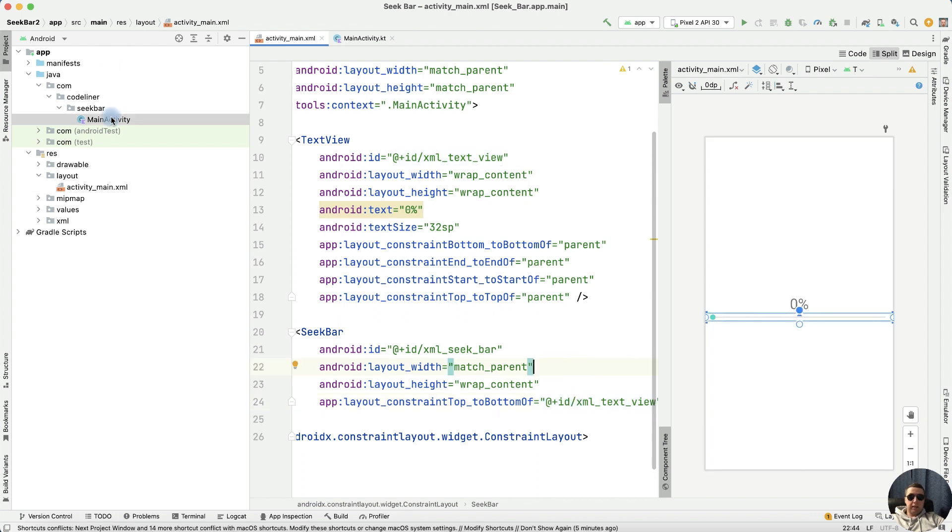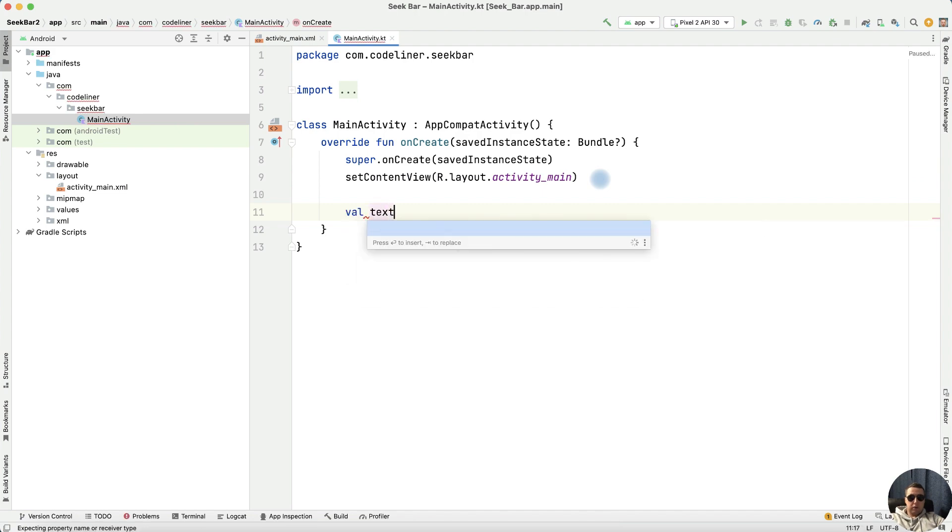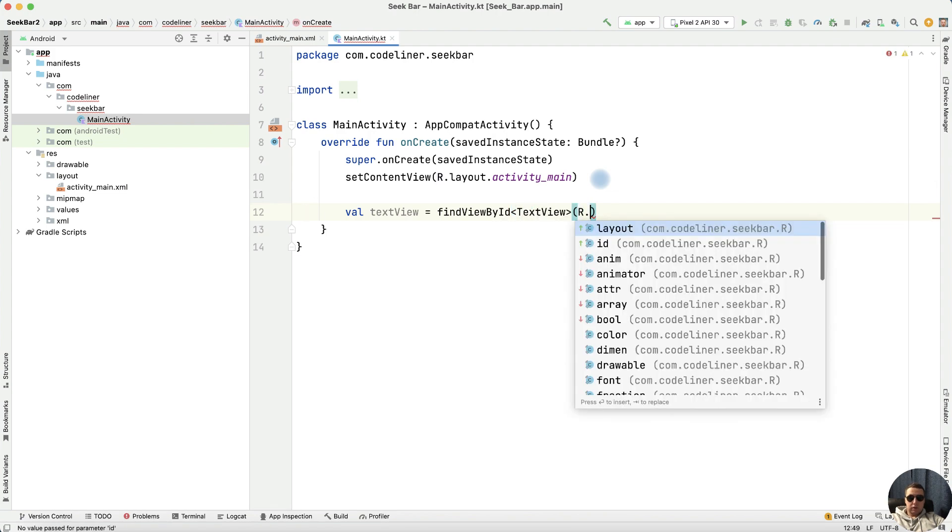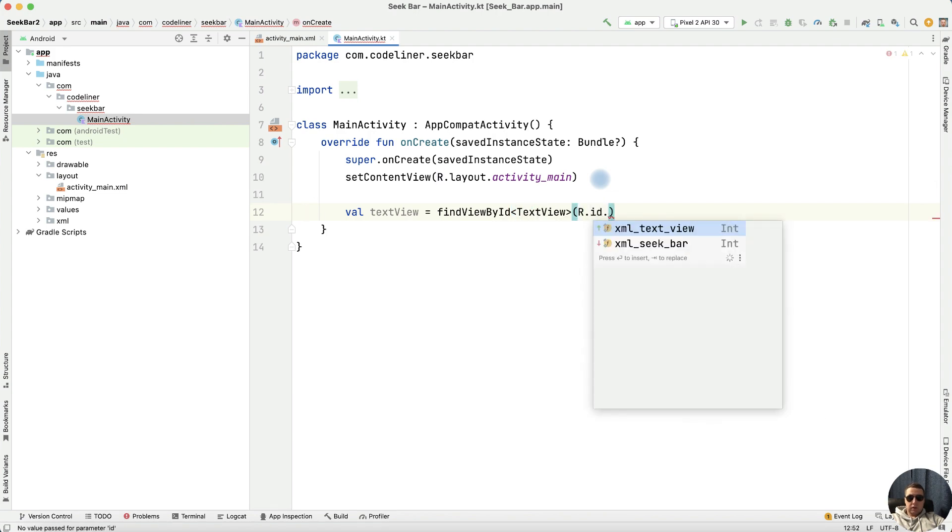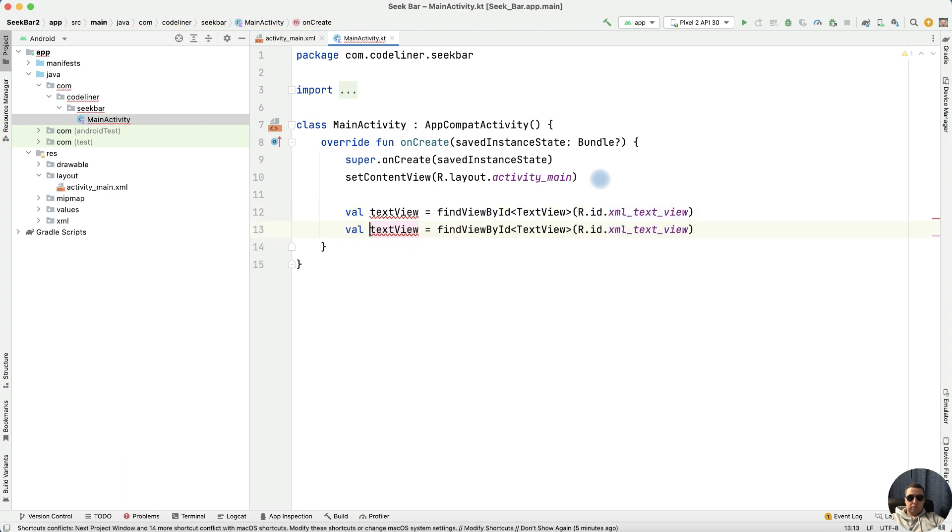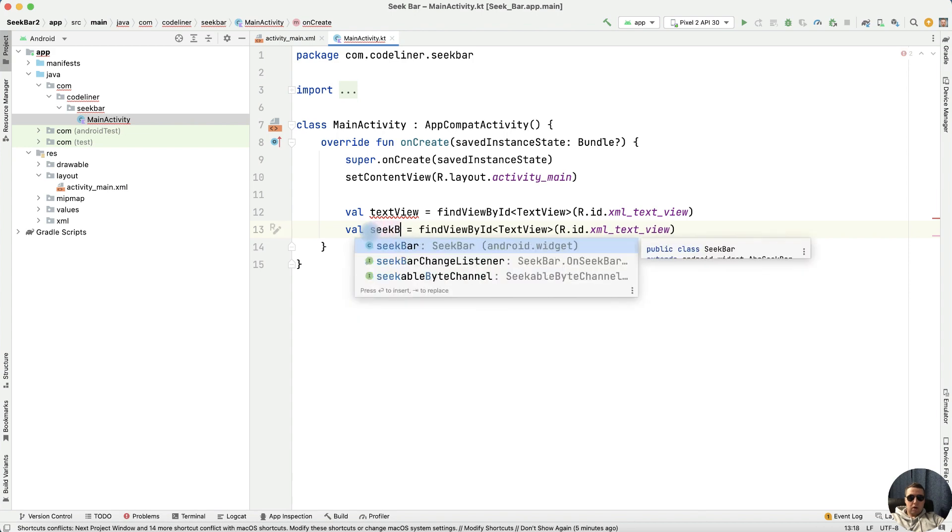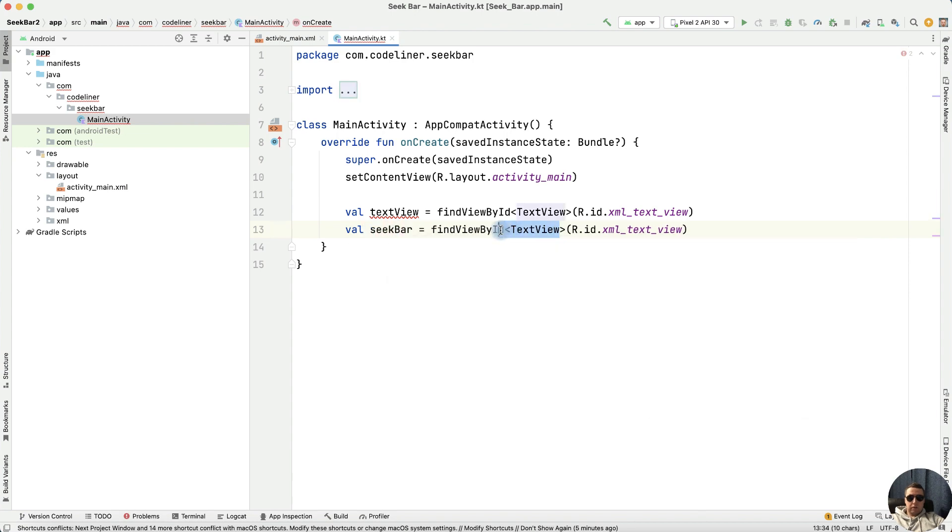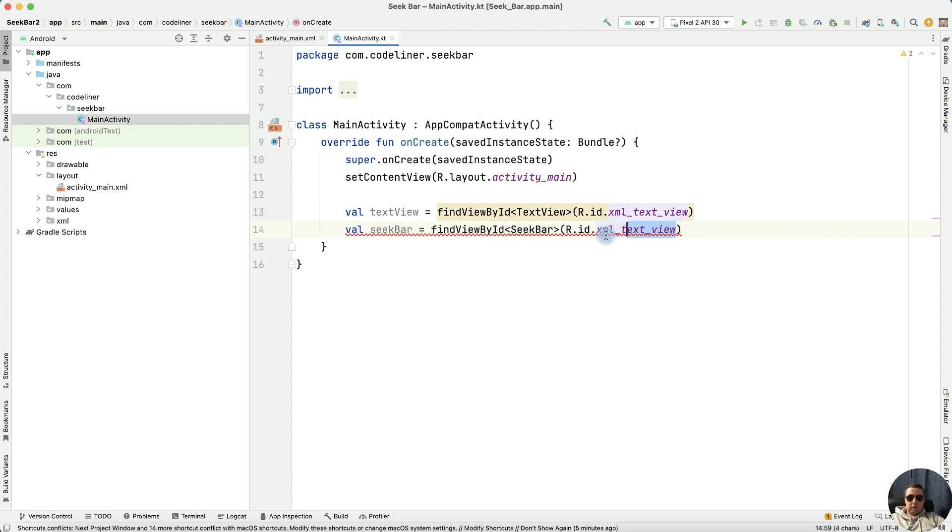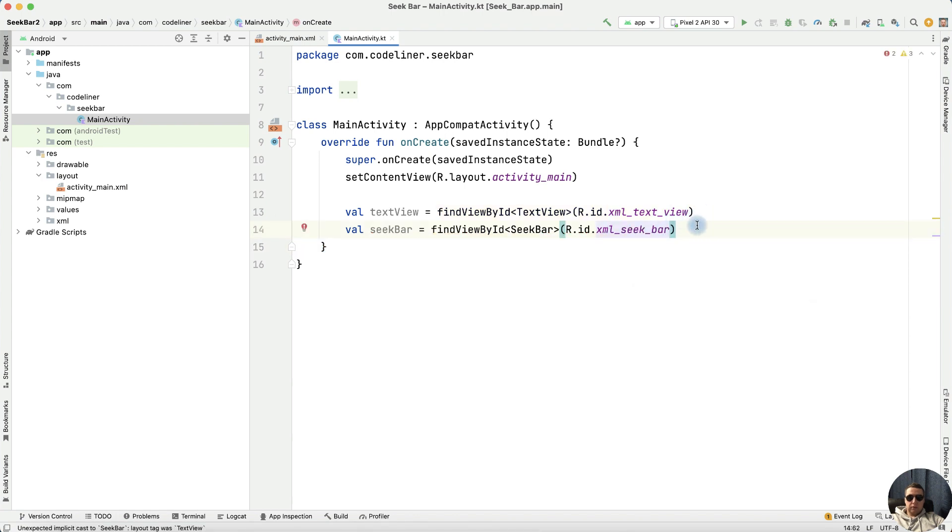Return to our main activity and find our views. TextView variable equals findViewById with TextView type and where resource.id.xml_text_view. Copy this row and edit it. It will be seekbar, type is seekbar and xml_seekbar. Good.